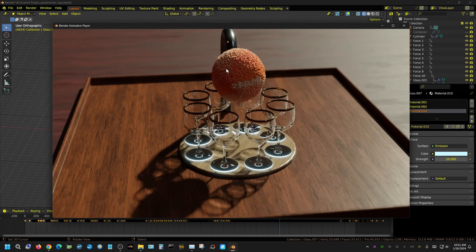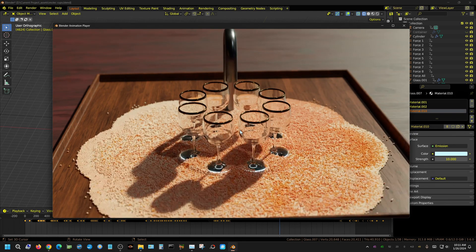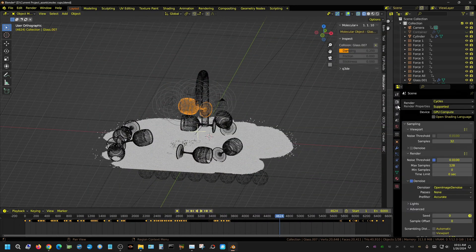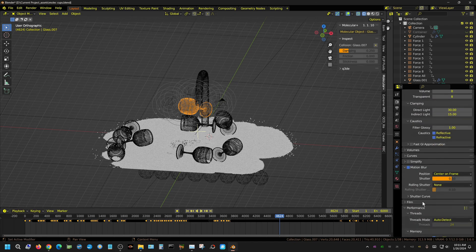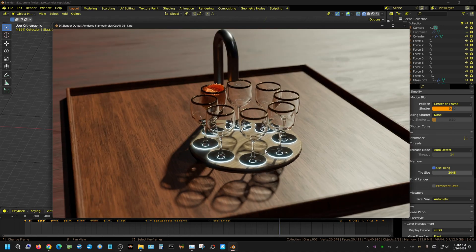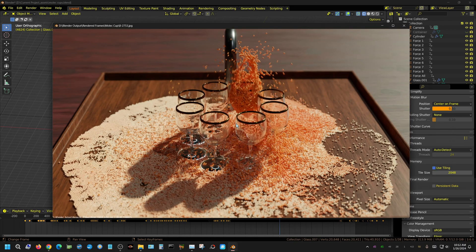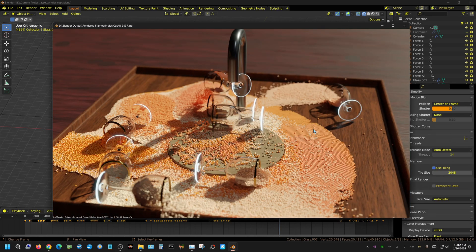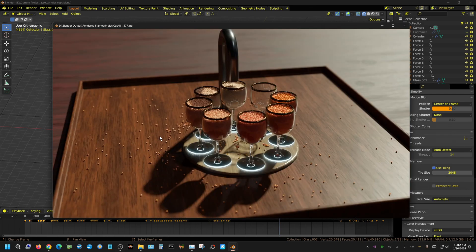I have seen a glitch similar to this whenever persistent data is left on when it comes to particle simulations. When you have particle simulations, you want to make sure you turn off persistent data. If you don't know what persistent data is, it's in the main tab — come down here to Performance — and if this is checked on, your particles are going to be very glitchy.